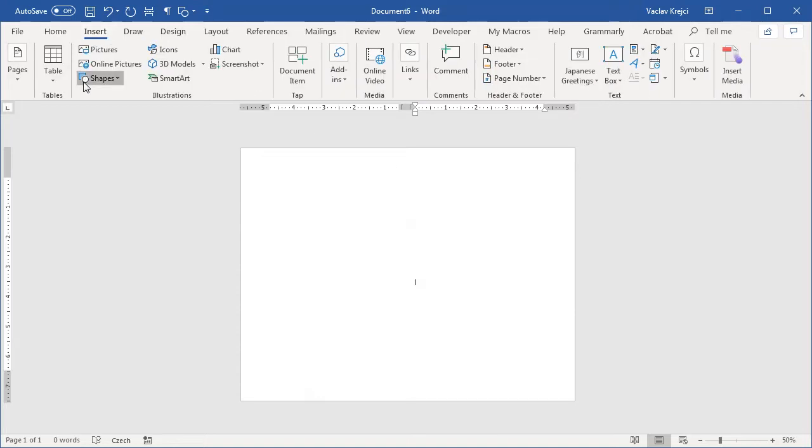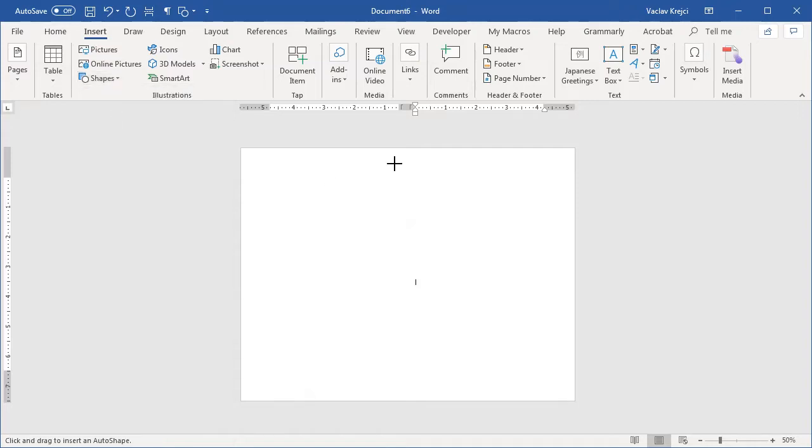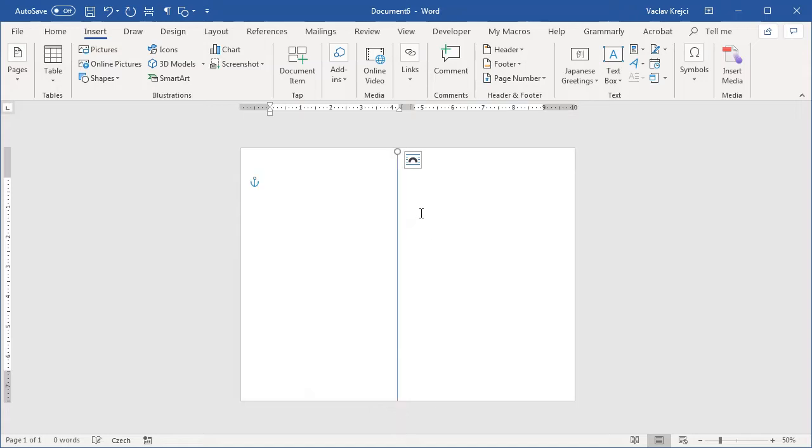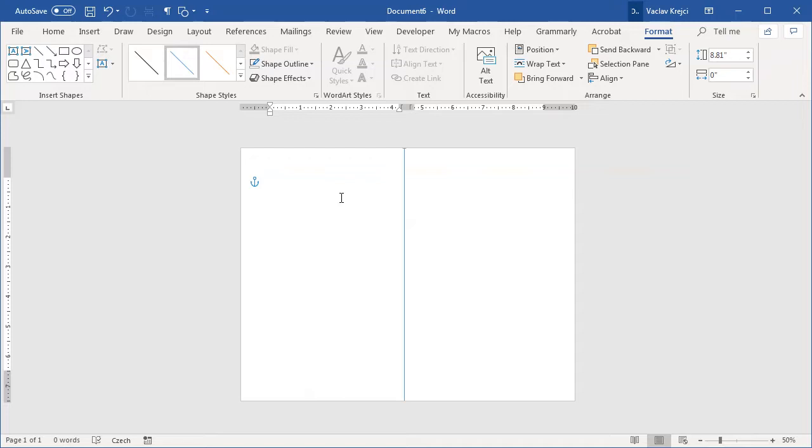So insert shapes, line. I will wait until the menu is loaded. I will draw it with the shift key being pressed like so and I want to position it around the middle of the page. Now if I do it like so it will be quite hard to work with because it may be moved with the content.